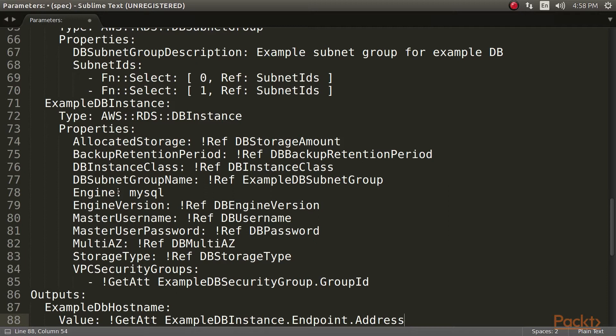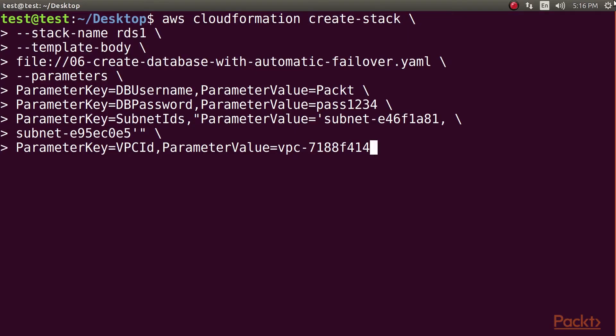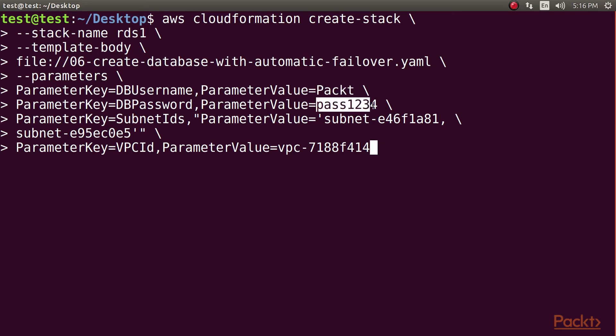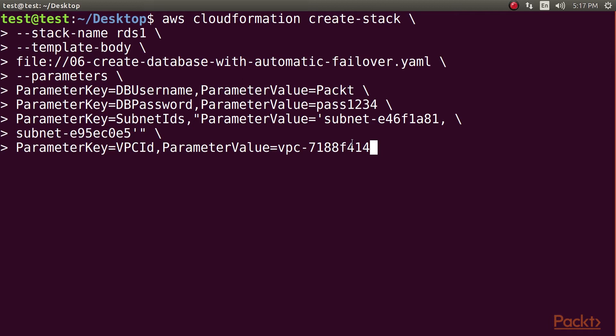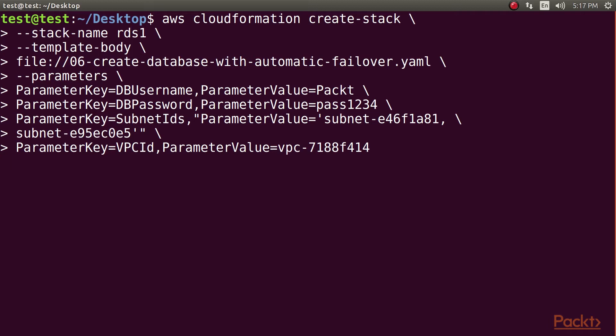Now we save the file as creating a database with automaticfailover.yml. We provision the database via the CloudFormation web console or use the CLI command. Before running the command, put your username here, then your password. After that, subnet ID 1 and subnet ID 2 here. Lastly, put your VPC ID. Now we will run the command.